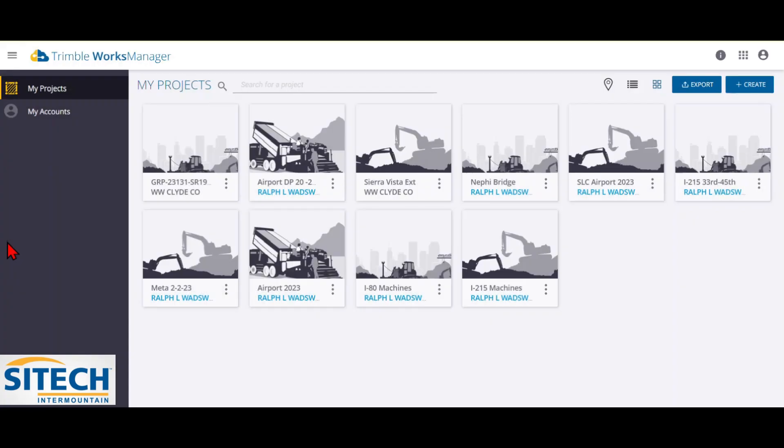Welcome to SiteTech Intermountain training videos. In this video, I'm going to show you how to create a project in Trimble Works Manager.